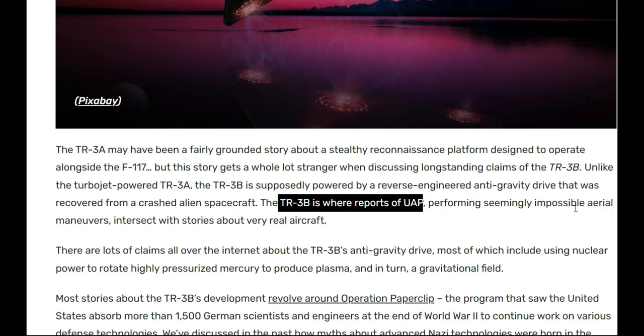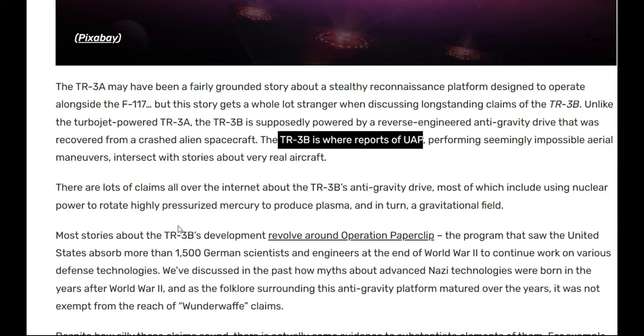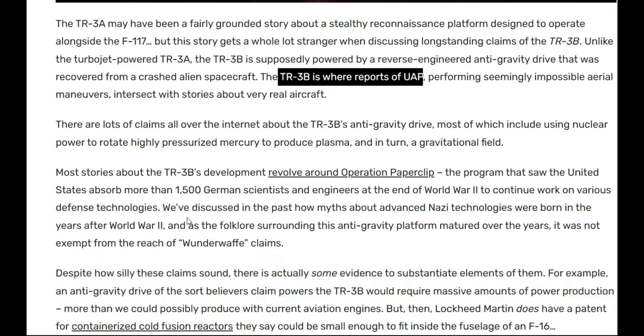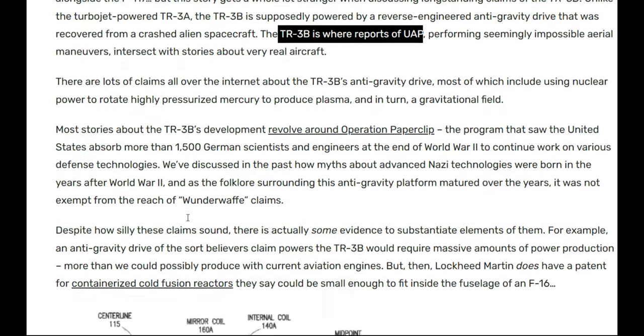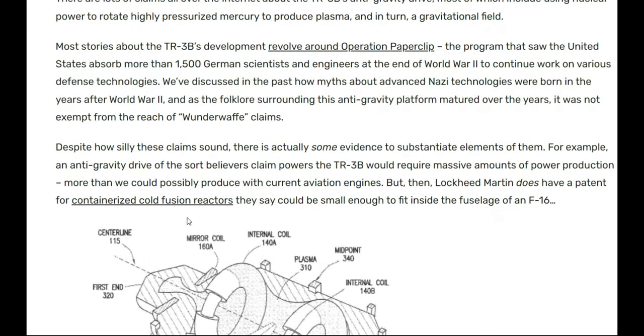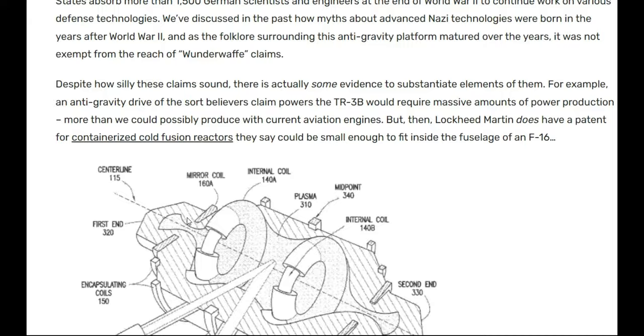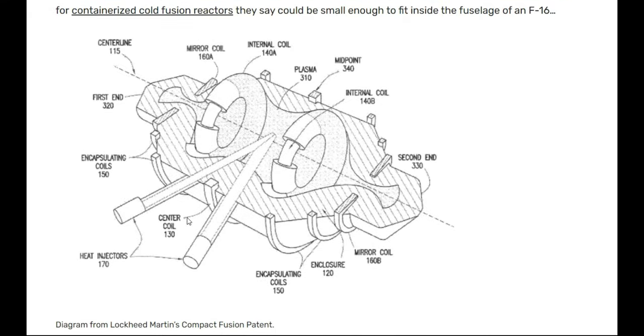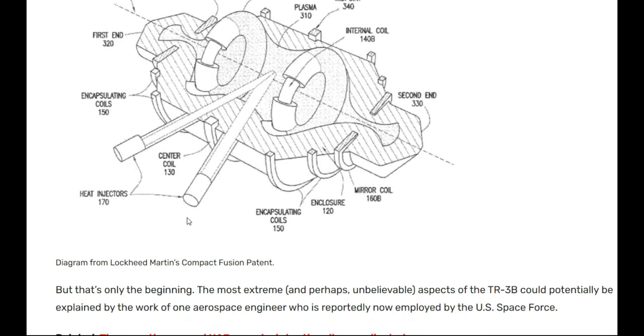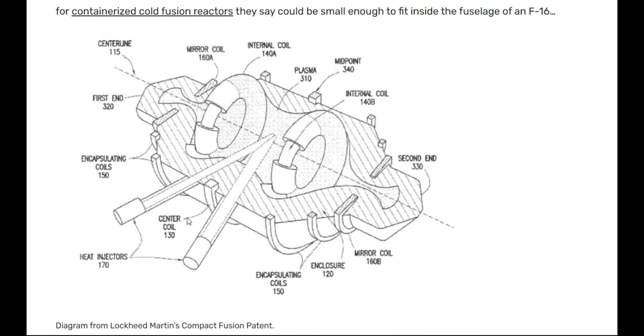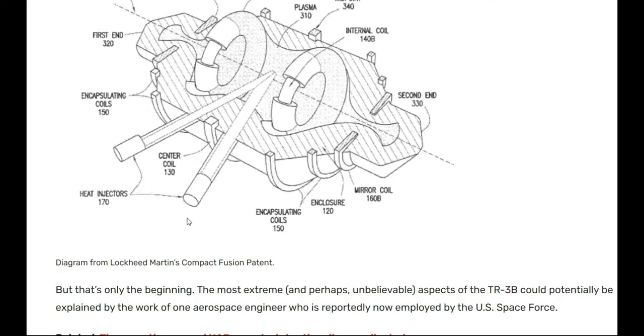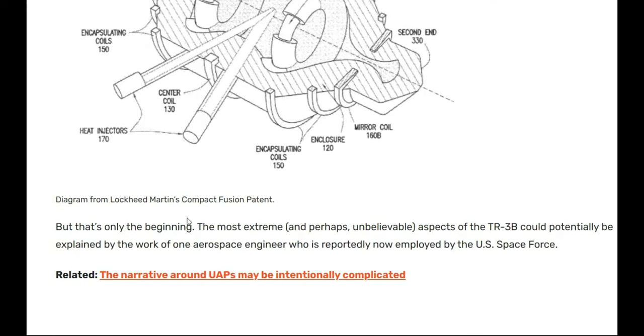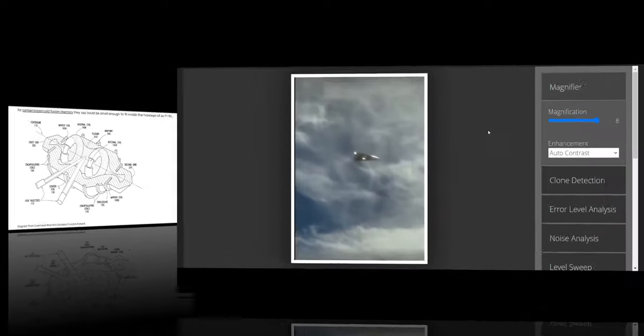Now you know a lot of this stuff is classified, but TR-3Bs are coming out. TR-3B reports as UAPs performing seemingly impossible aerial maneuvers—stories about the real aircraft. I think Marquee Lotten has built this. I'm gonna show you the engine real quick, and you guys can read that—stop it and read it. You can do a little study on this so you can know what real UFOs look like and what fake ones look like. They use these as UFOs and distract us a lot.